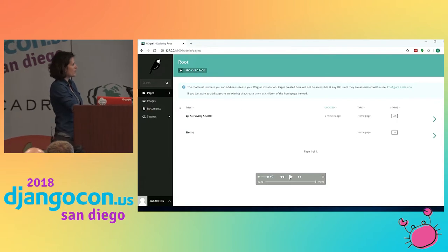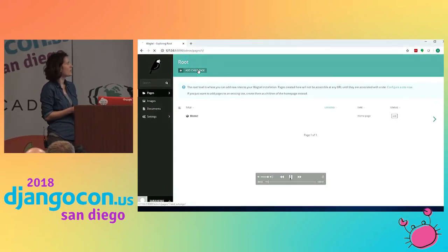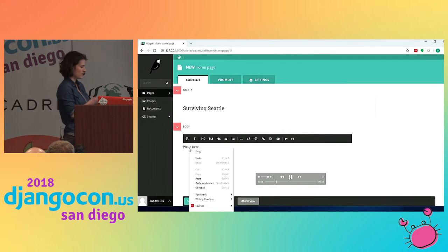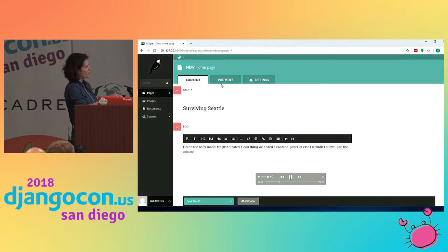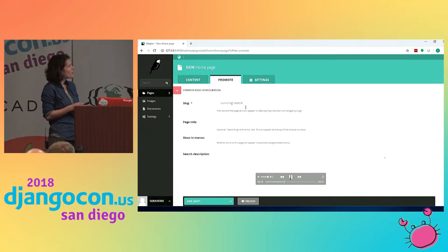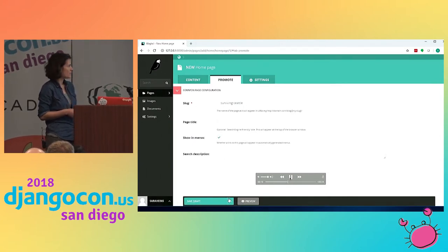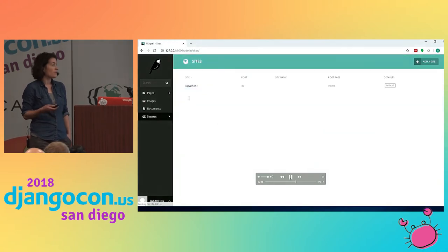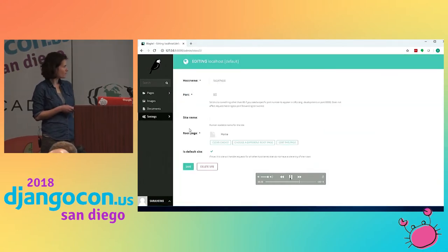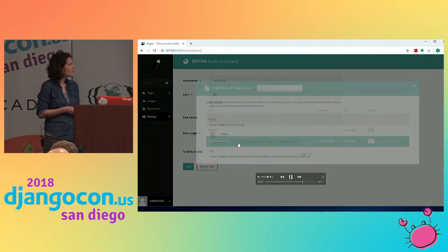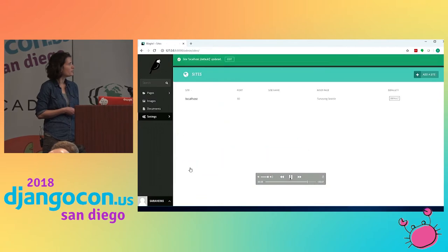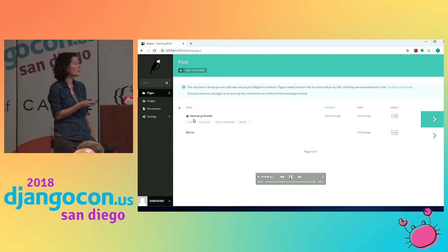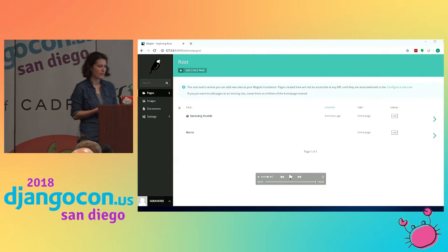So we're going to create a home page here in the Wagtail admin — you can see how easy it is. We add a child page to our root, add a title called Surviving Seattle, add some content using the WYSIWYG editor. This is the promote panel — the slug auto-populates from the title, and we toggle show in menus. Then we go into settings and change the site from the default home page template to the new one we just created by selecting the new root page and hitting save.